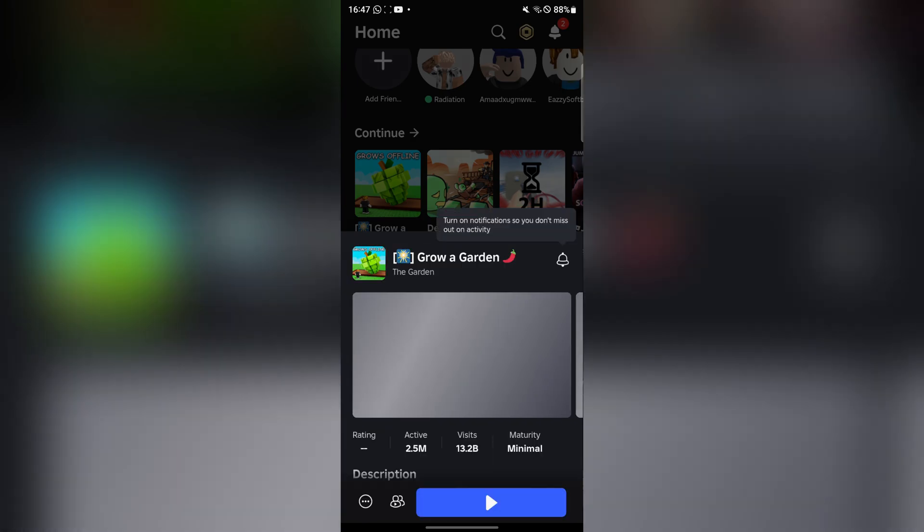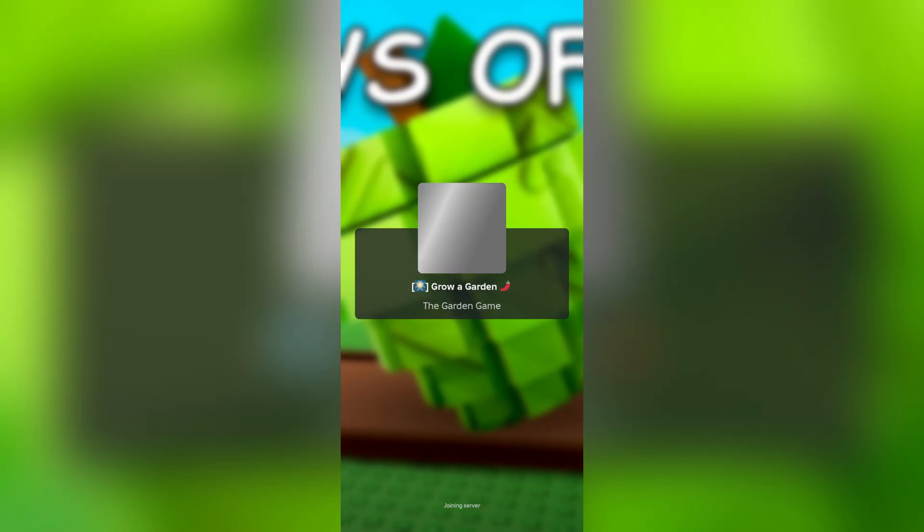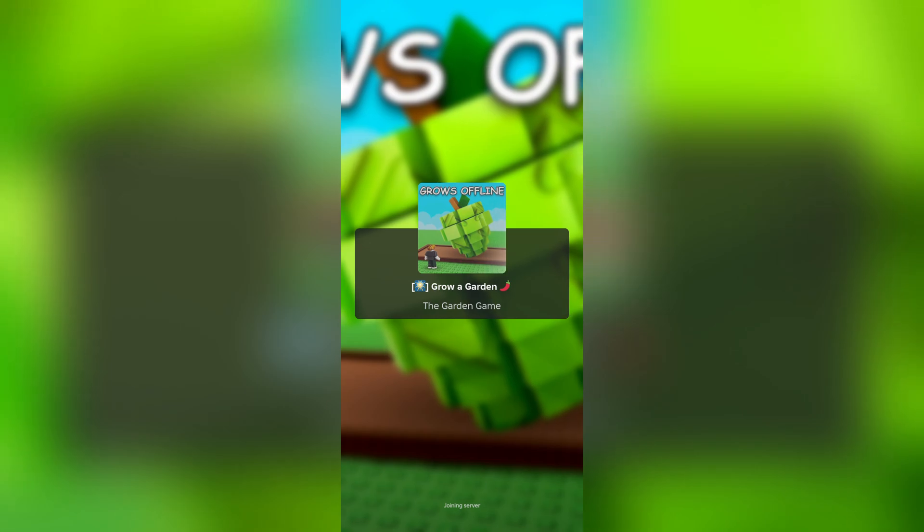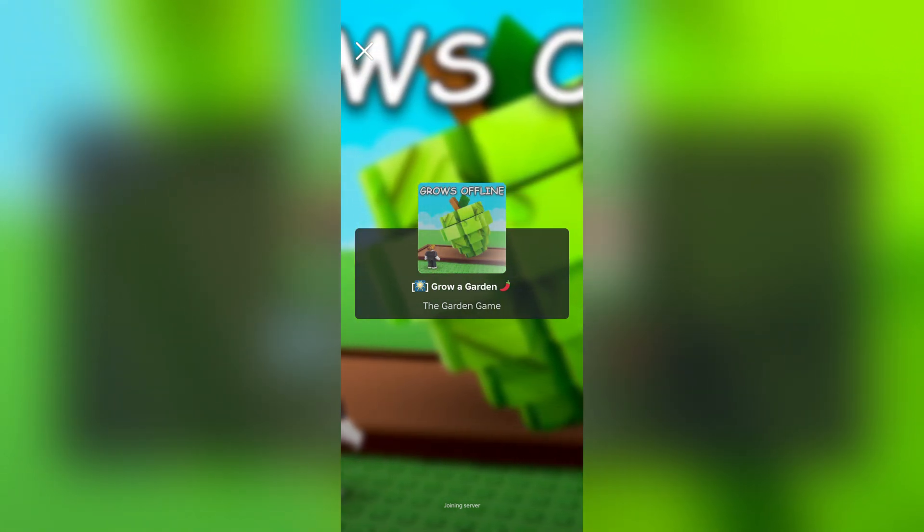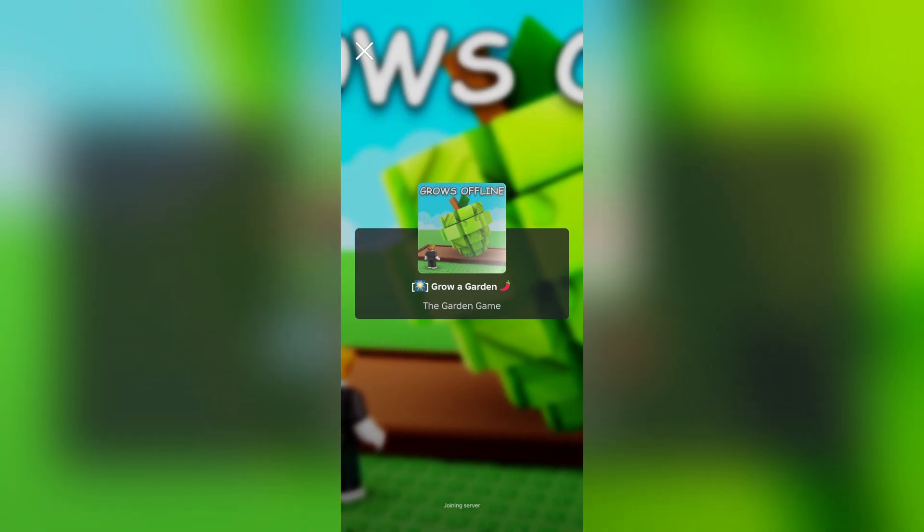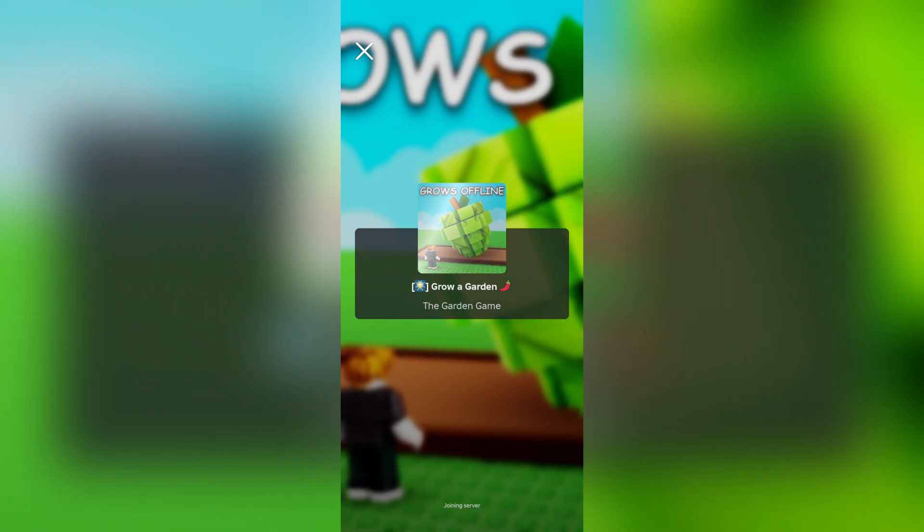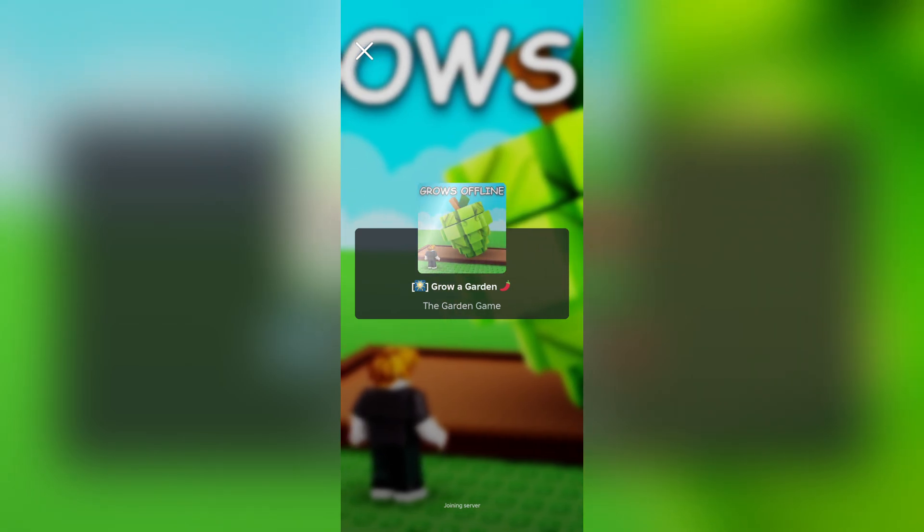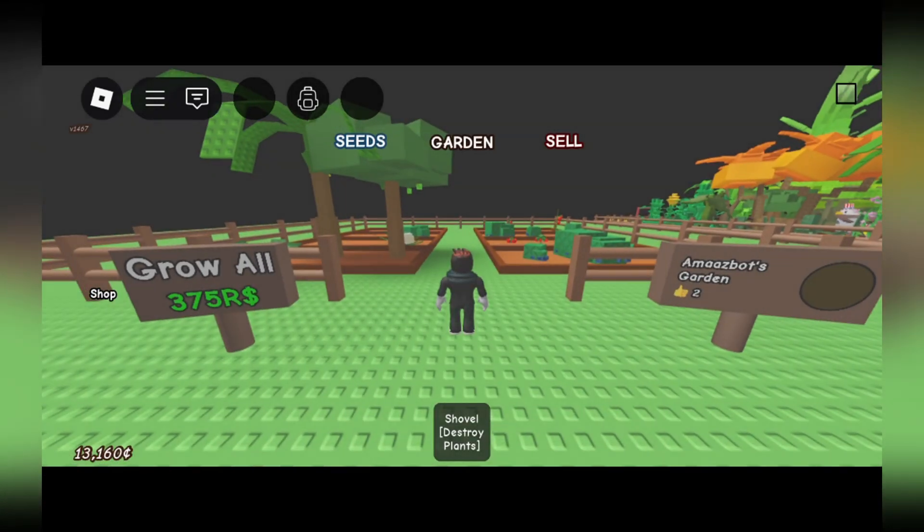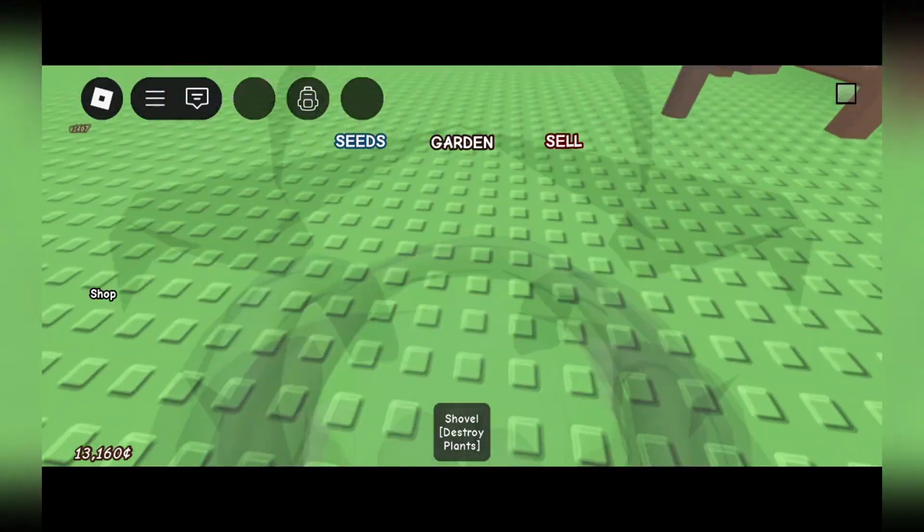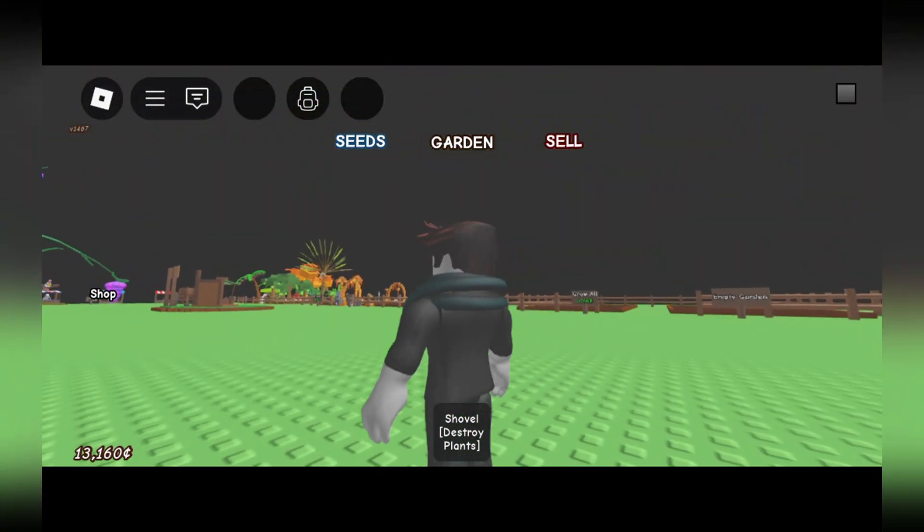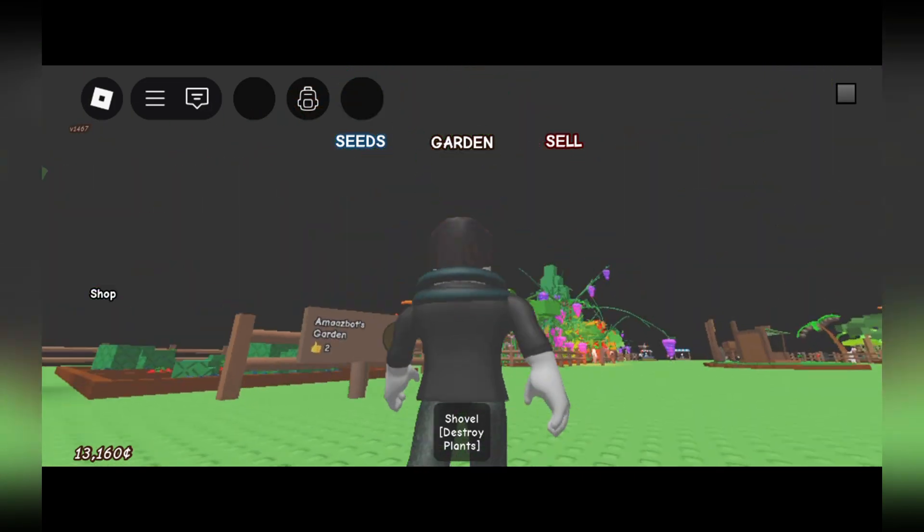I'll just run a random game such as Grow a Garden just to show you that the script actually works, or not the script, the executor. Now simply wait on the game right here. Let's just wait for it to load.